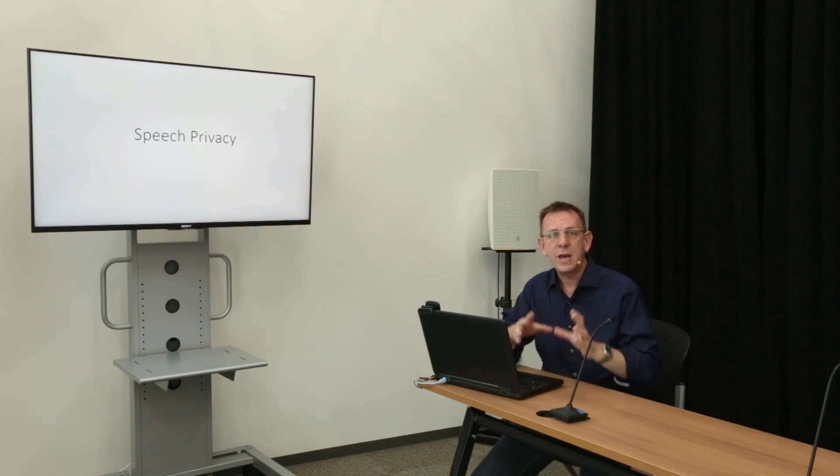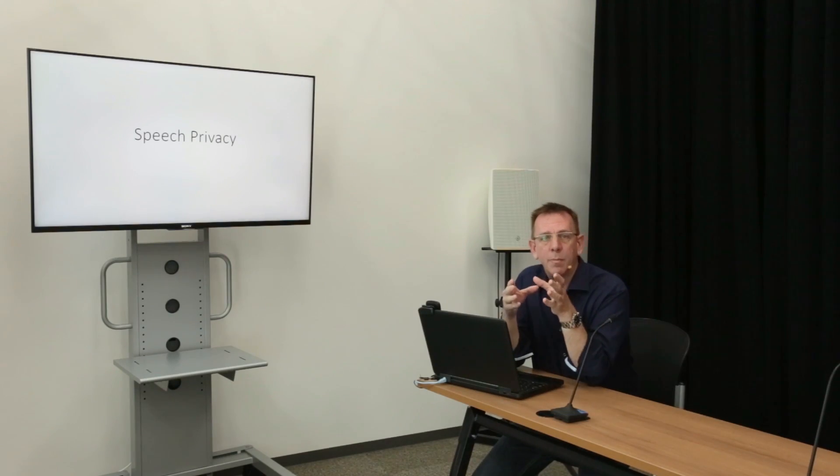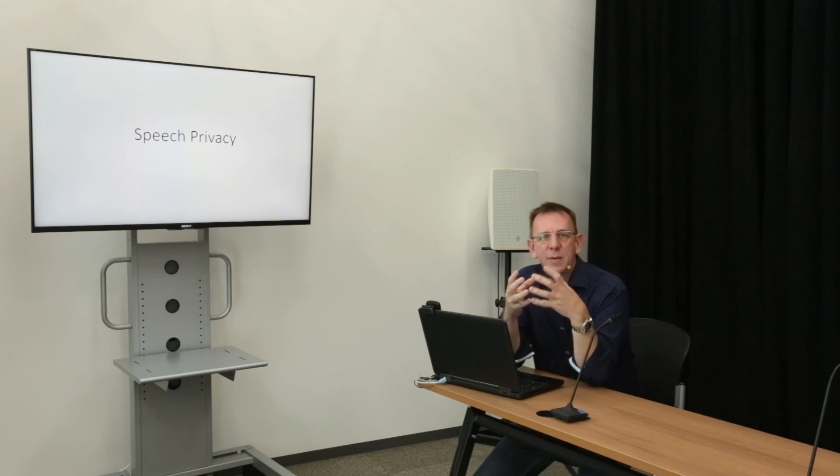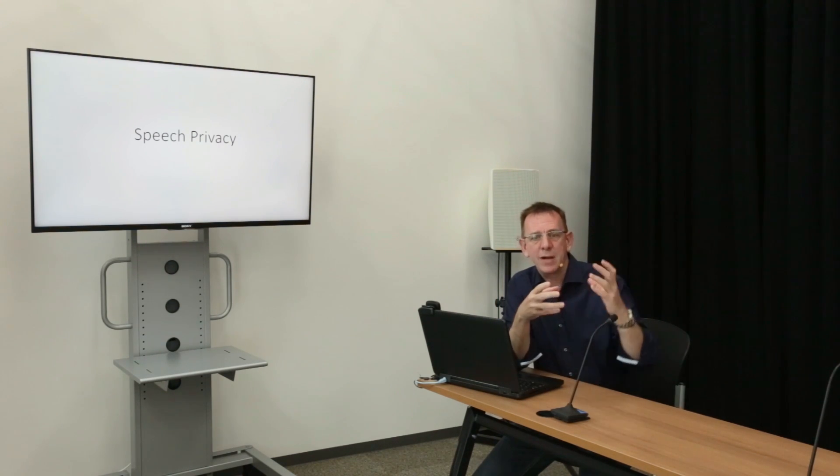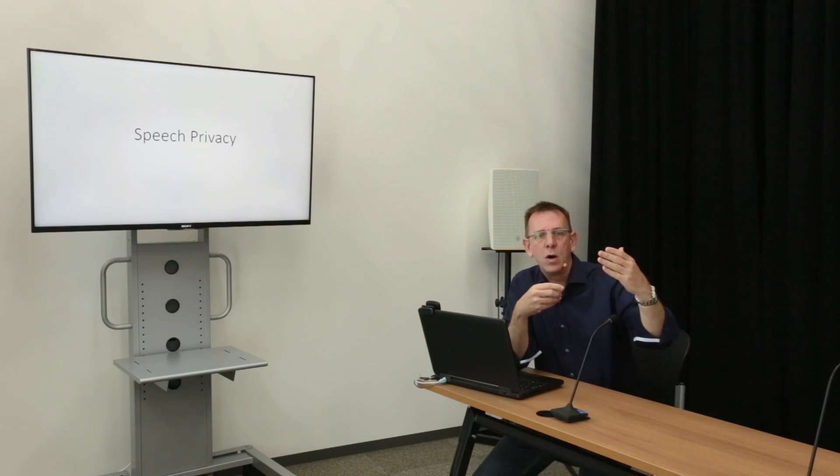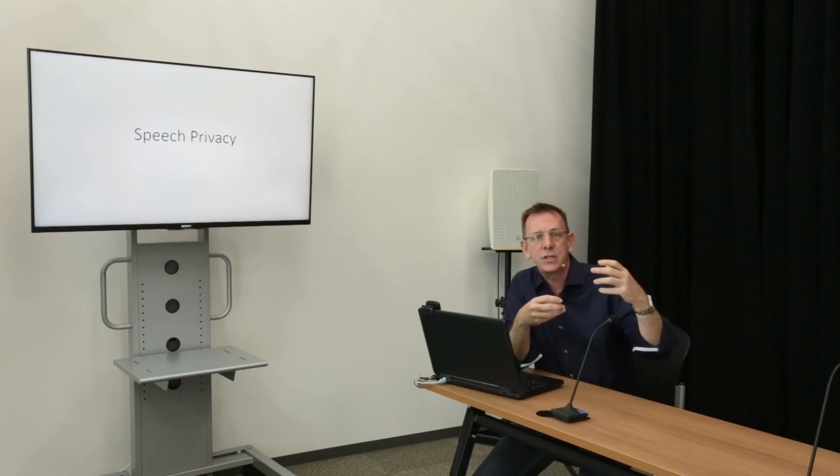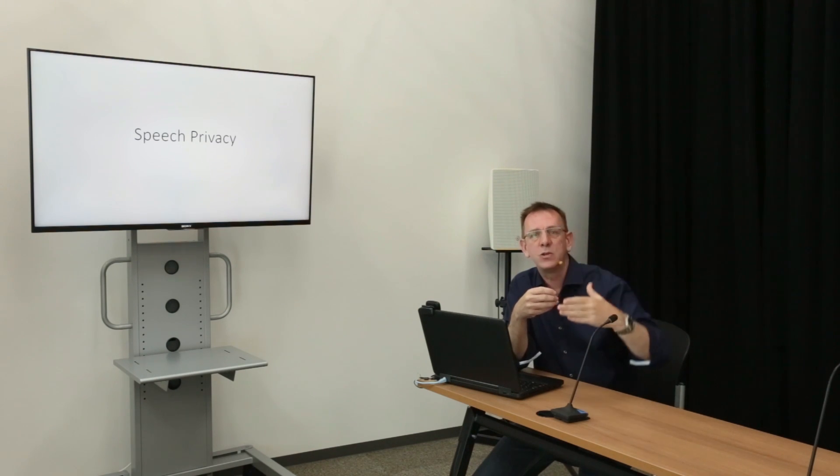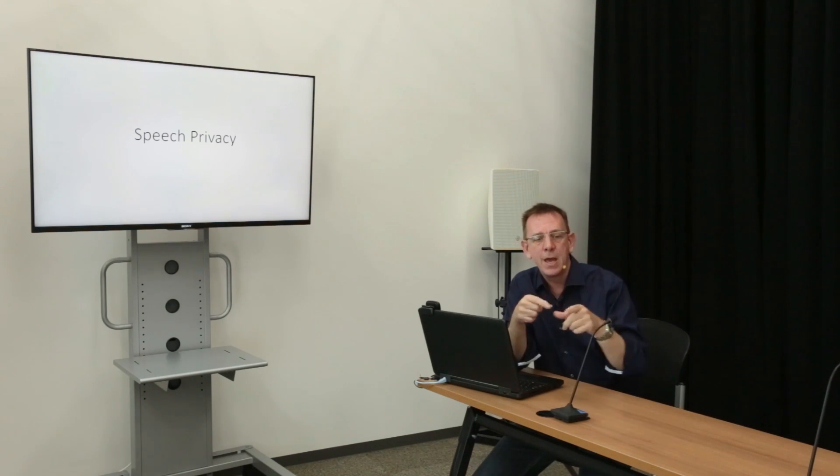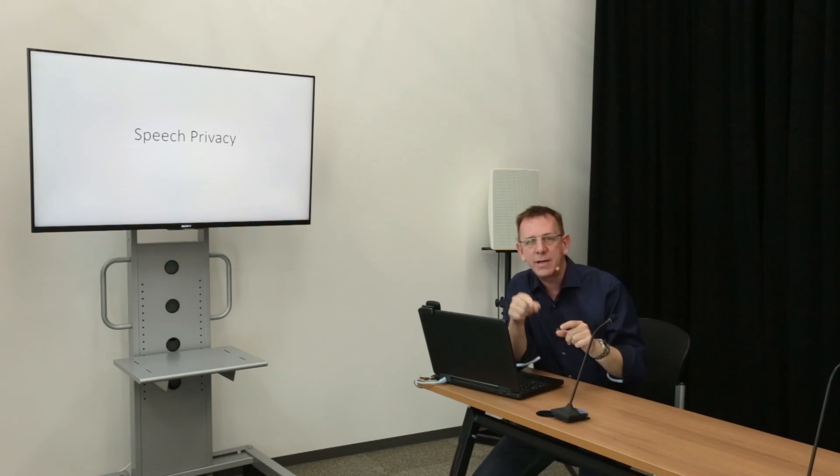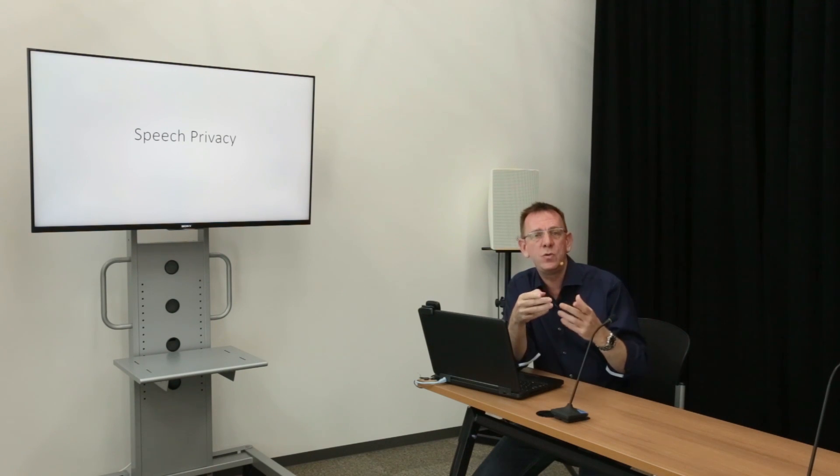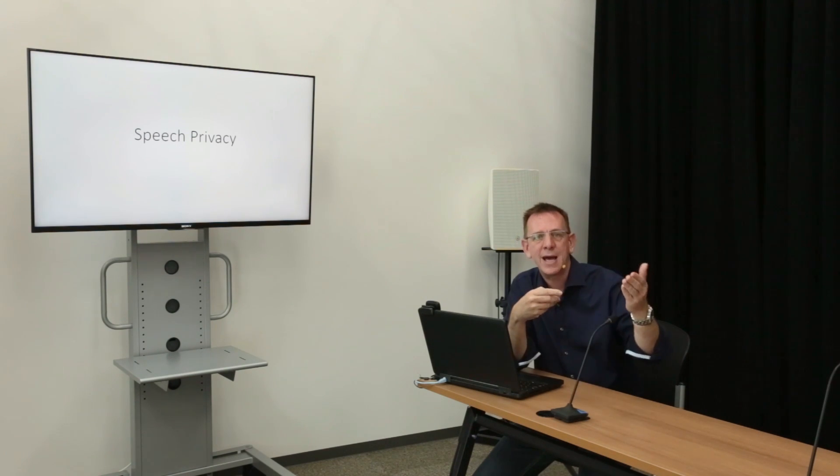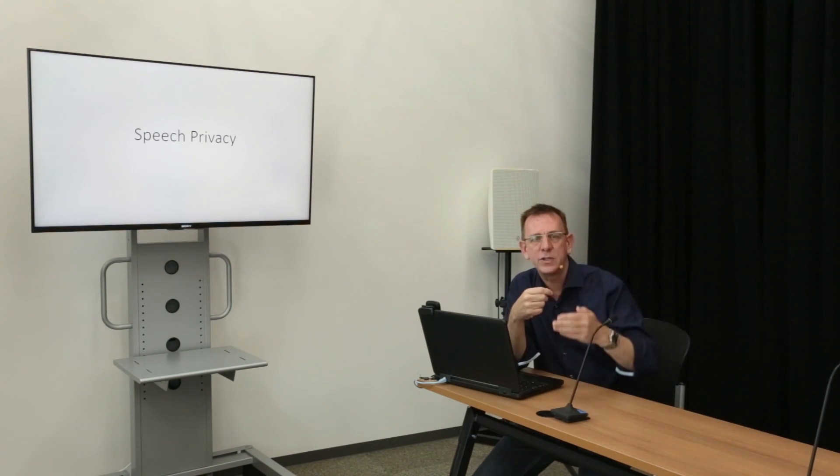So here we are in our workshop. If we can imagine we've set up a conference room system but that the conversation inside that conference room is leaking out into a corridor. We've set up a microphone here pointing at a speaker that's intended to replicate that leakage of conversation into the corridor.